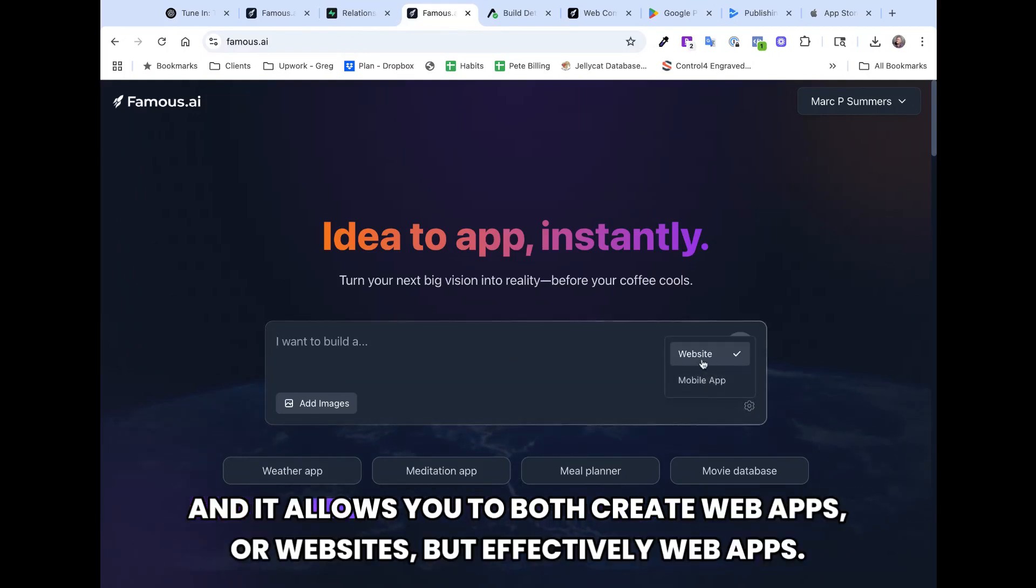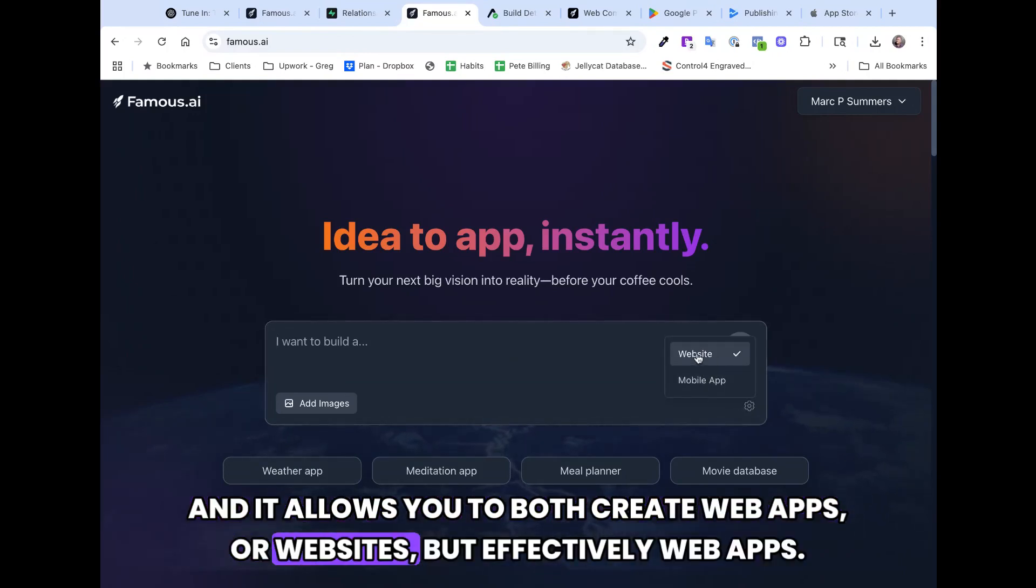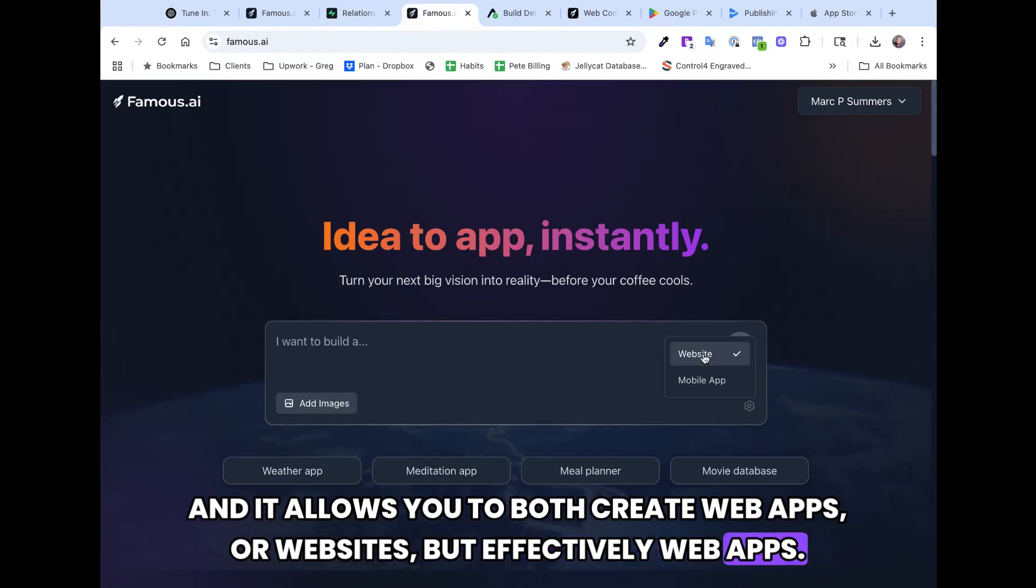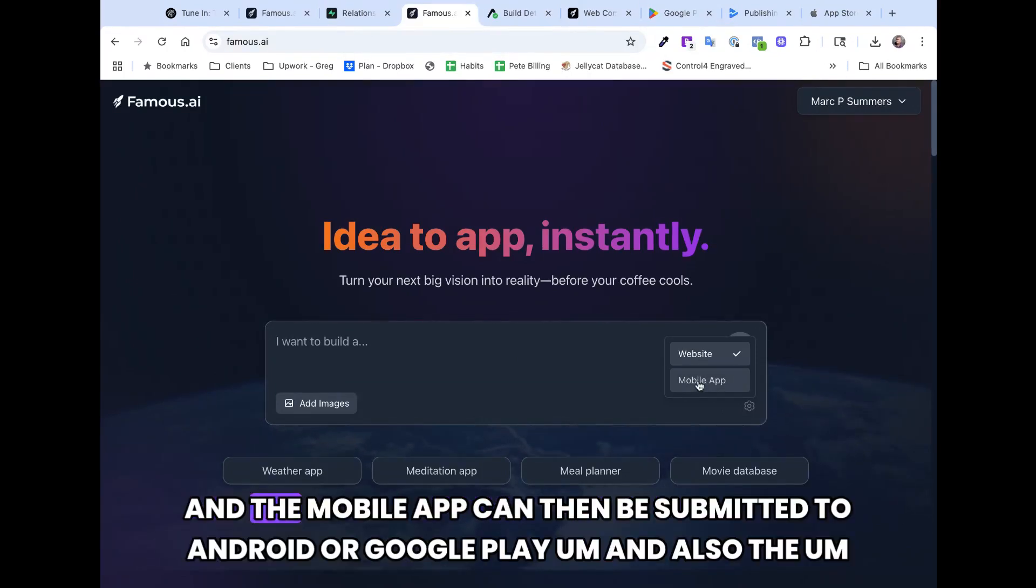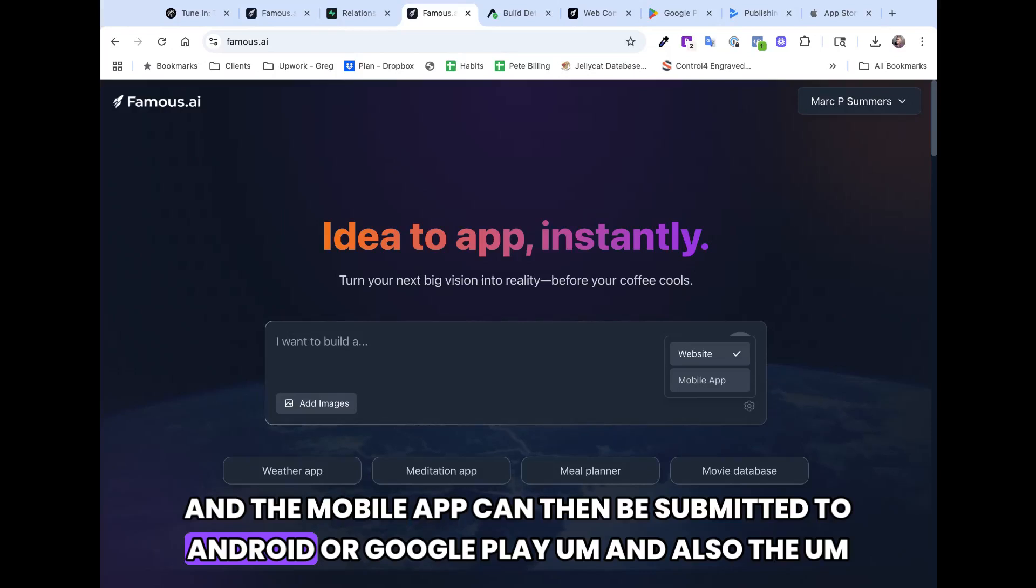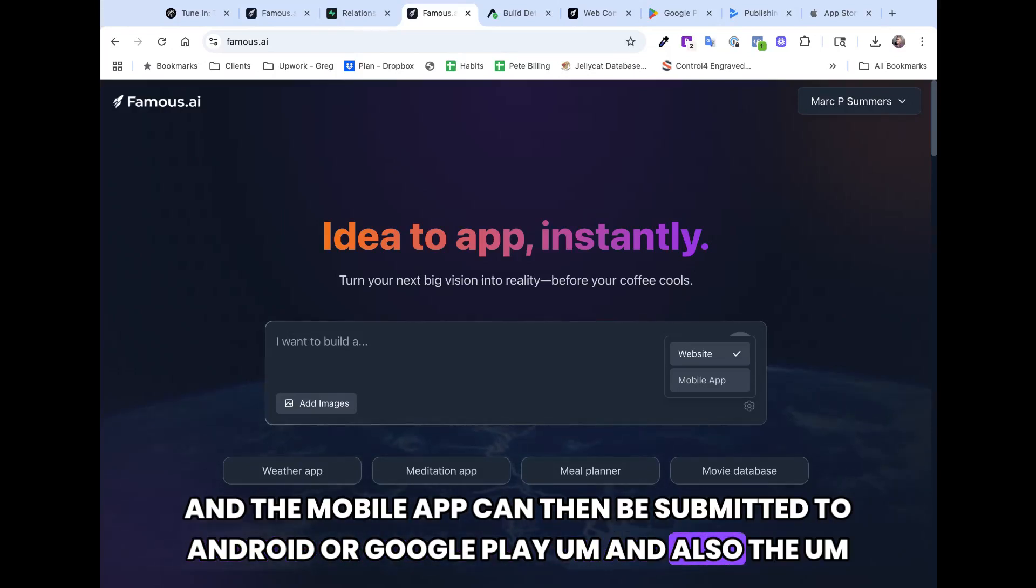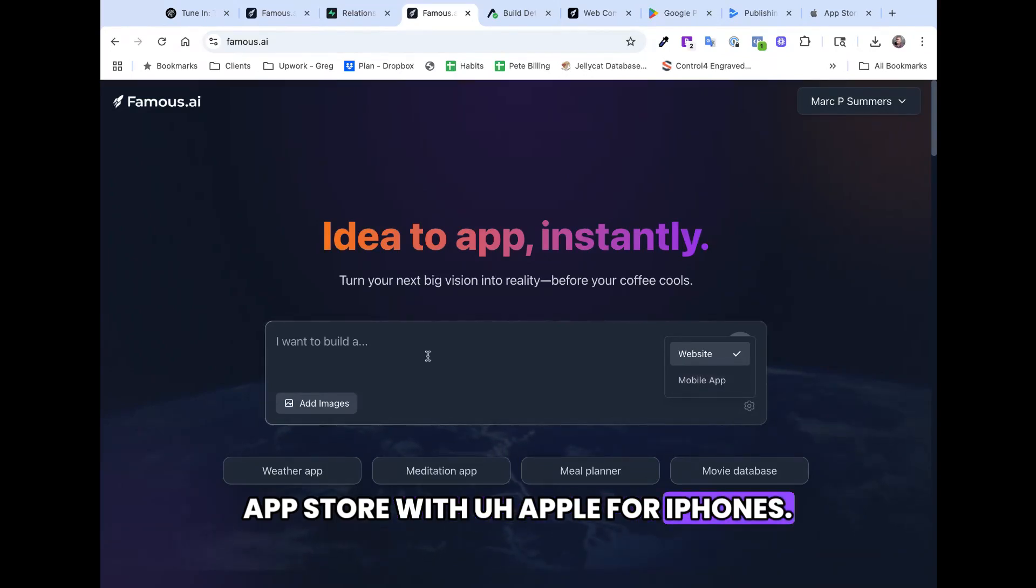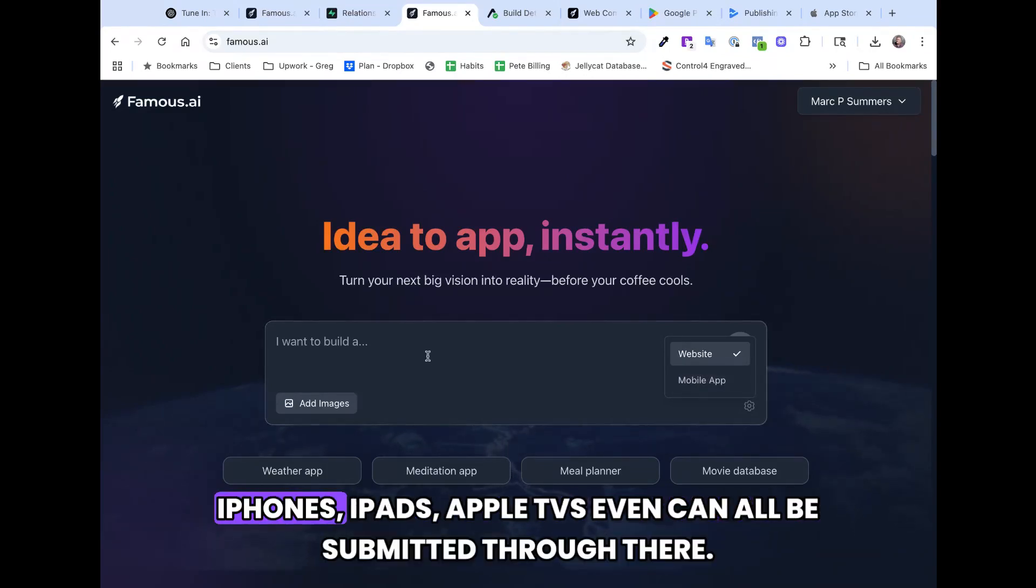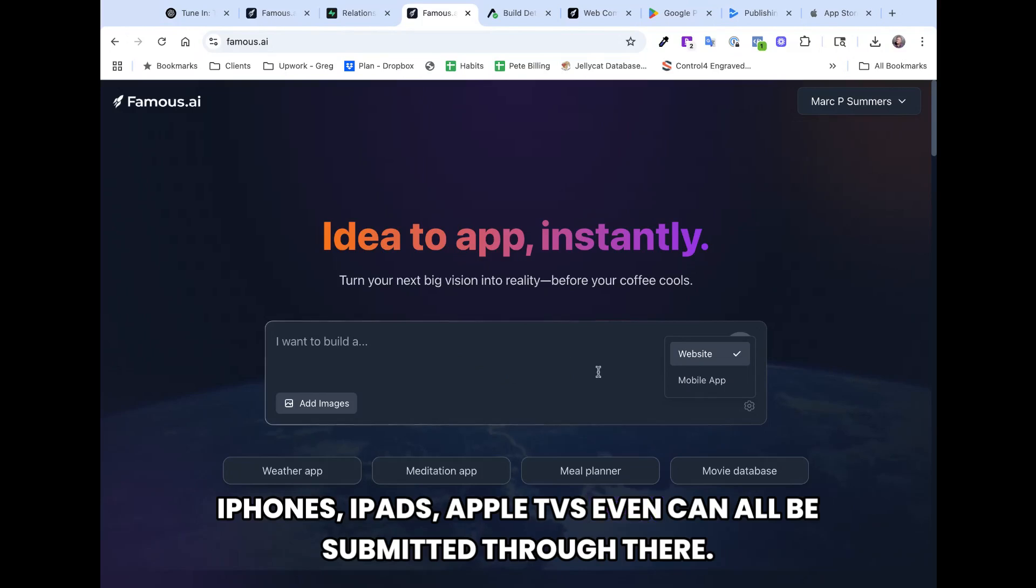It allows you to both create web apps, websites, but effectively web apps, or mobile apps. And the mobile app can then be submitted to Android or Google Play, and also the App Store with Apple for iPhones, iPads, Apple TVs even, can all be submitted through there.